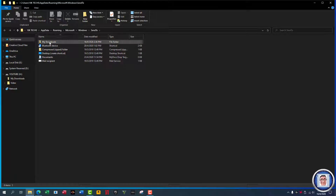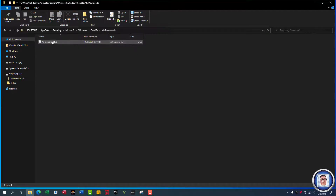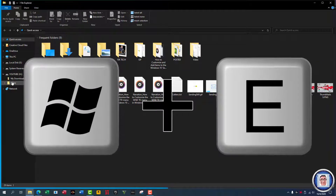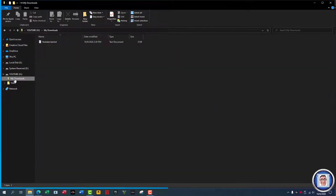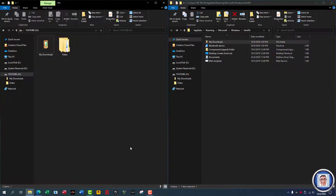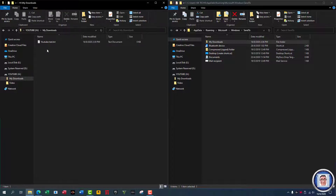I already put a folder in, but basically you have to do the same process as before. Press the Windows key and E for File Explorer, then go to your Downloads or YouTube folder — up to you. Put this window to the side like so.